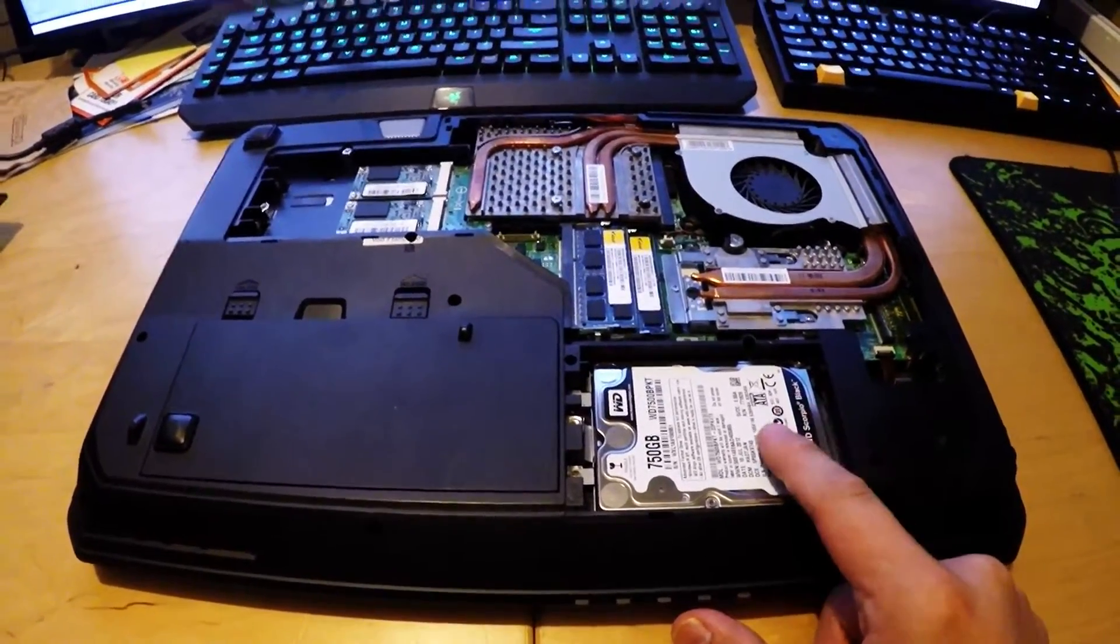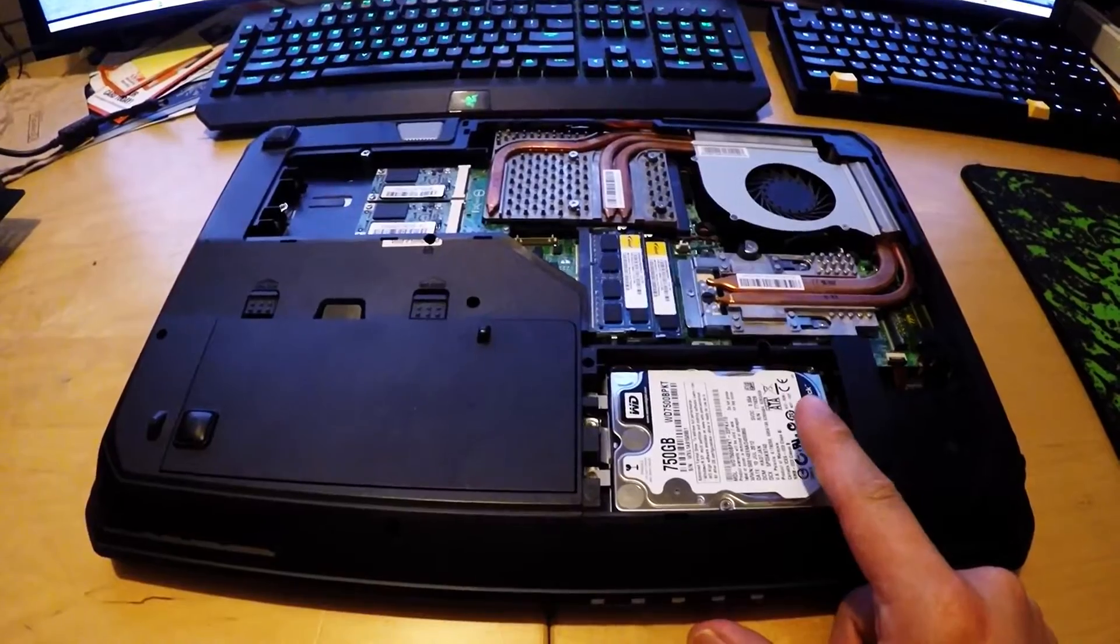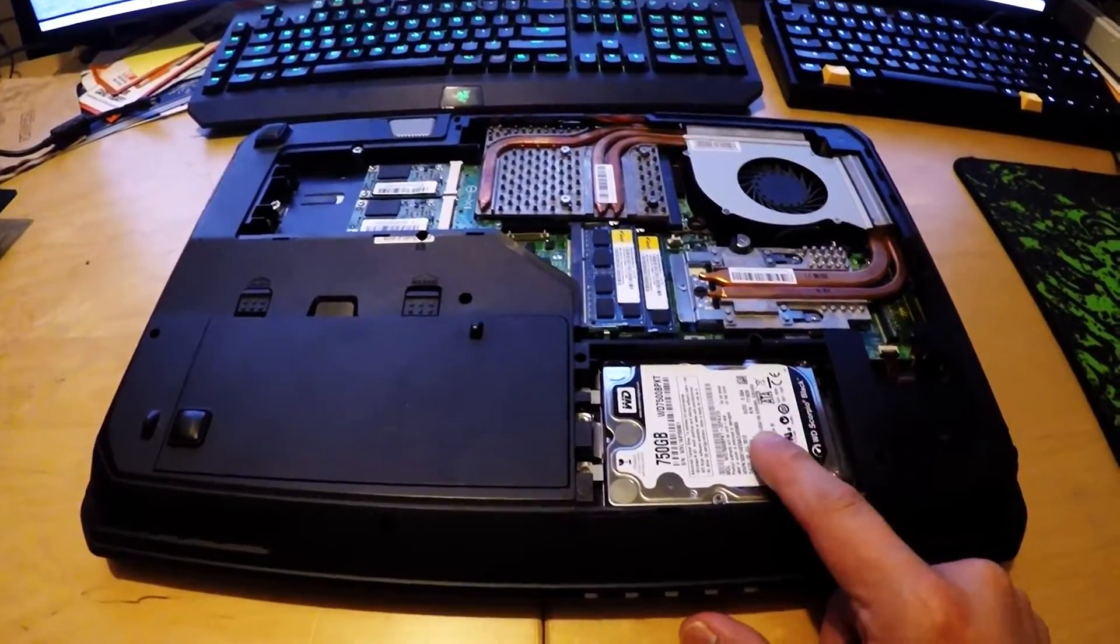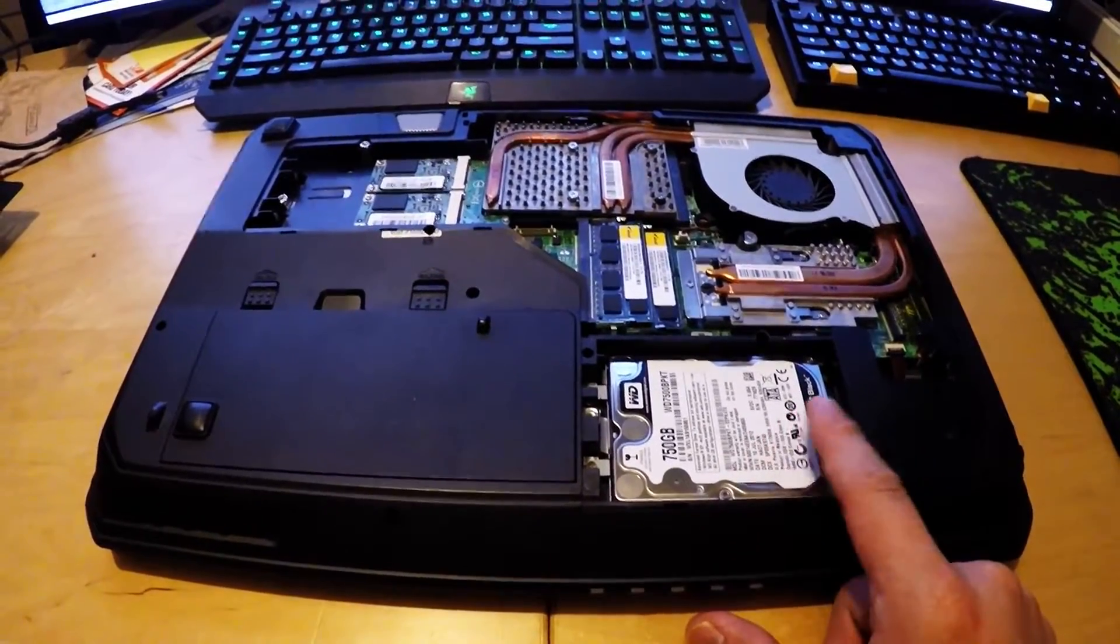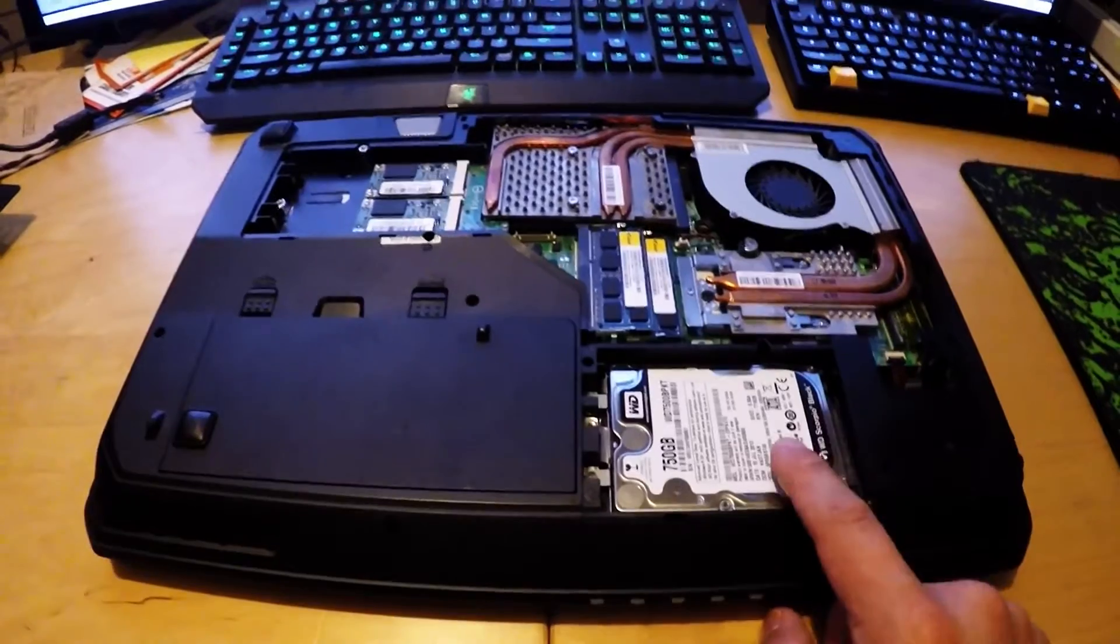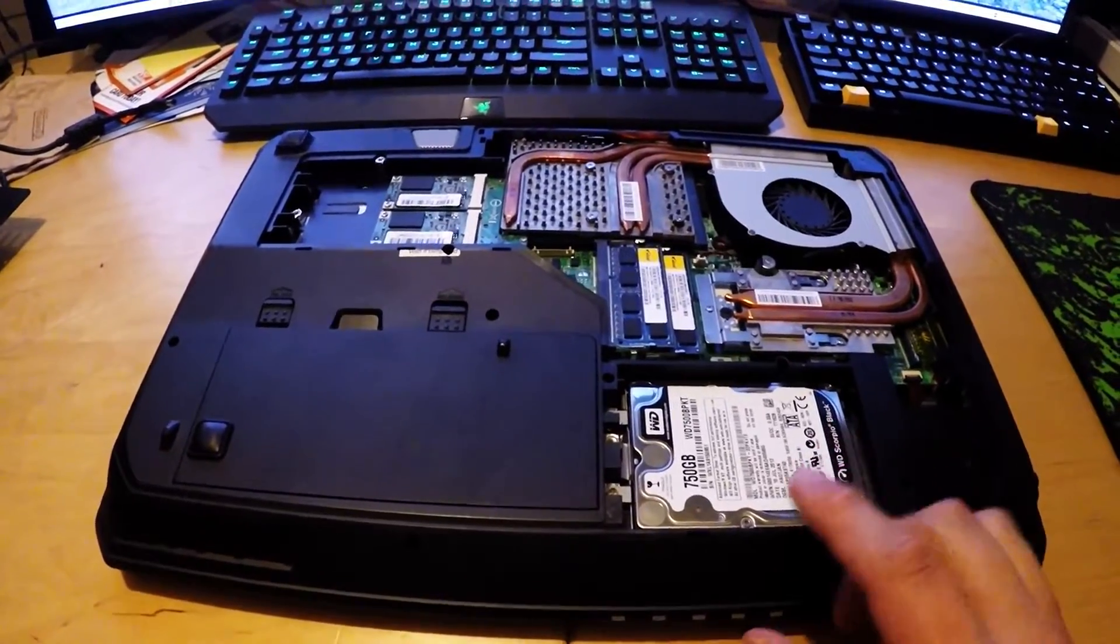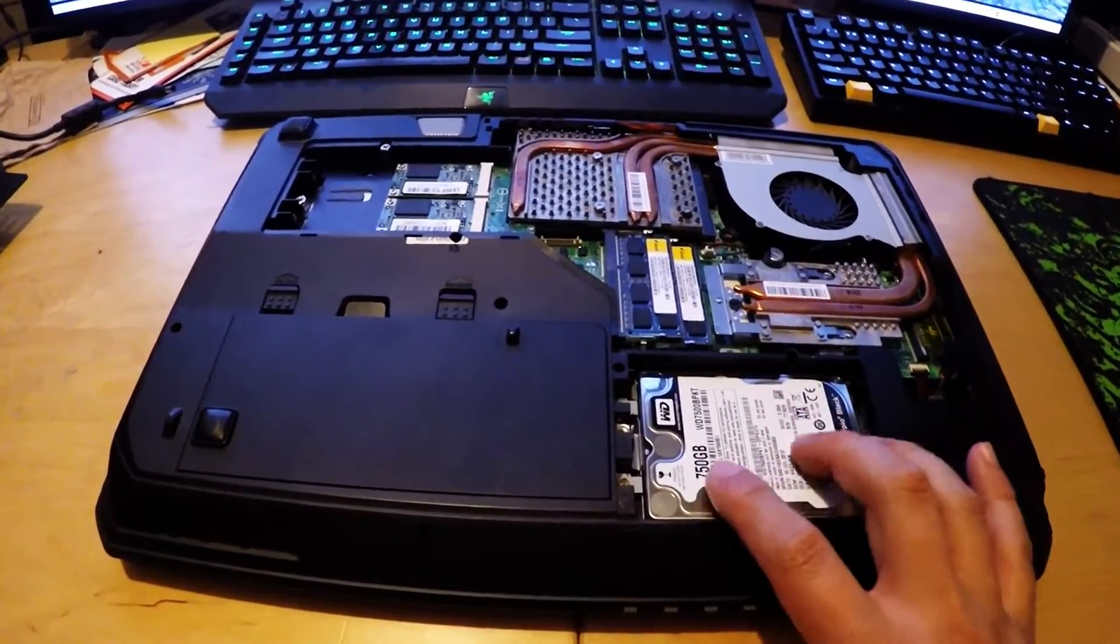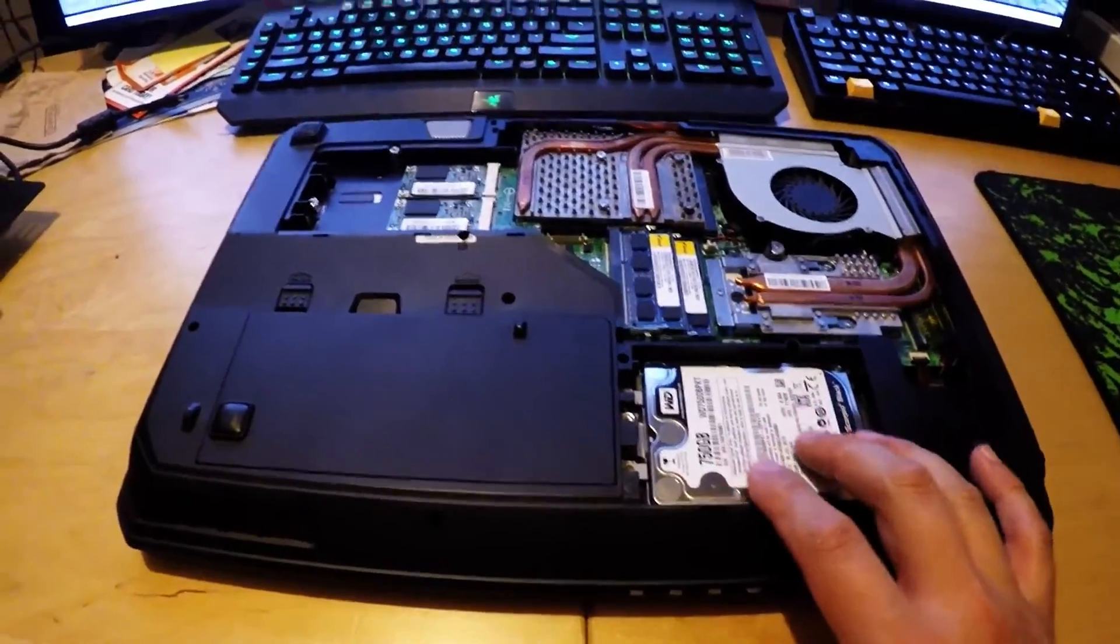So when I ordered it, mine also came with a Western Digital Black 750GB spinning disk. This one is fine, and this is actually the secondary drive.